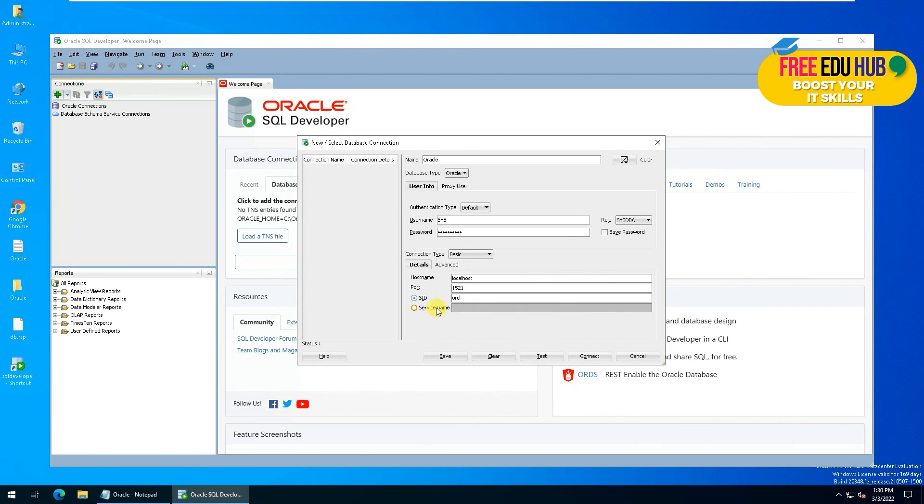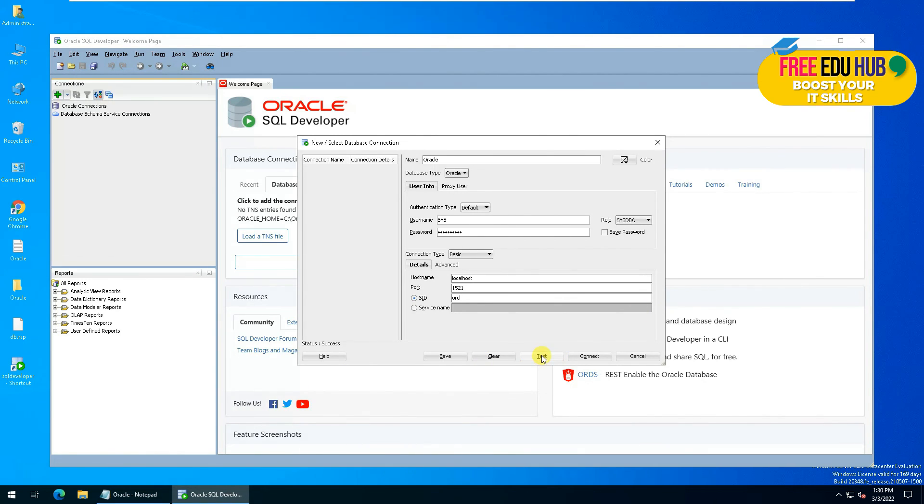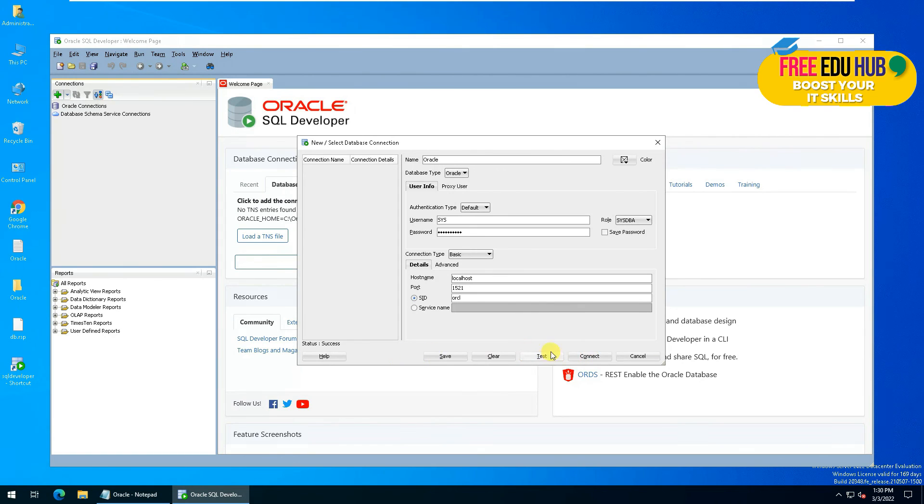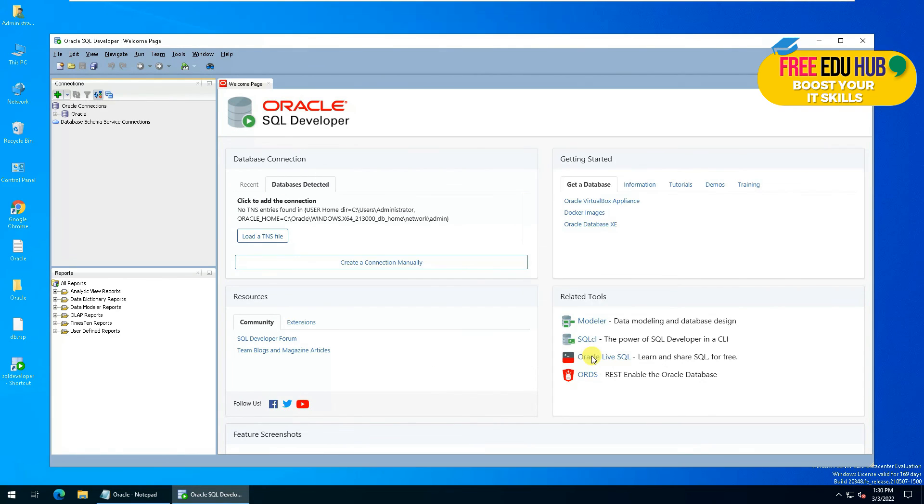Once that's done, then test the connection. If you press it, it would show you success that you have successfully verified the details. Now you can either save it or simply connect to your Oracle 21c.